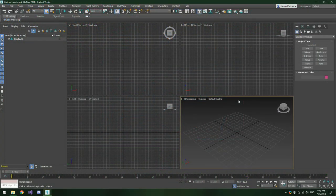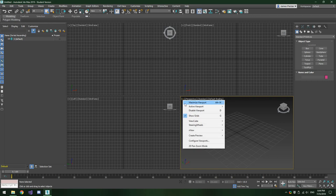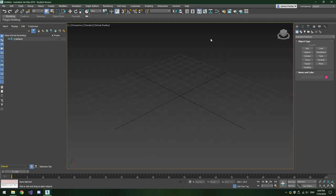3ds Max has finished loading. By default you're probably going to see a screen something like this if you're on a more recent version. Unfortunately I will not be able to provide much help for versions older than 2017, 2018, and 2019. The first thing I like to do is go down to the perspective window, click the little plus icon next to it, and click Maximize Viewport. This blows up that one window so it fills the whole screen for a more detailed view of the model once we've imported it.